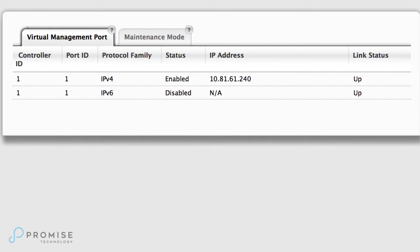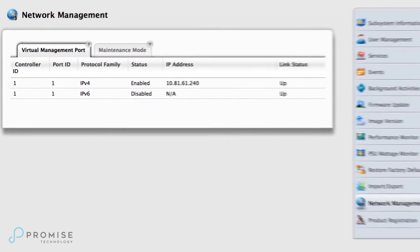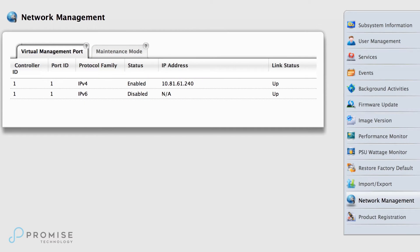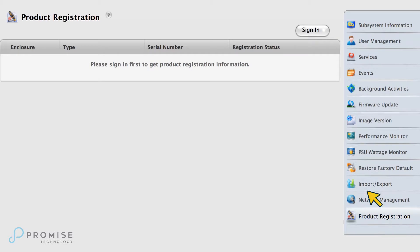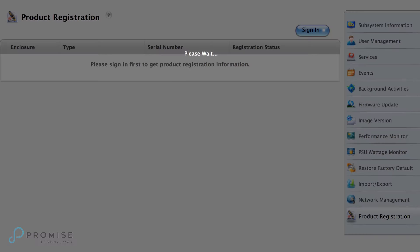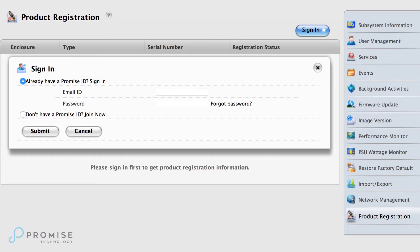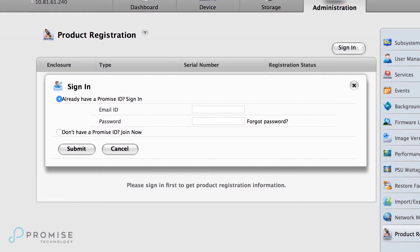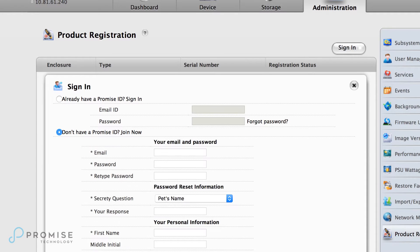Don't forget to update your computer network settings appropriately so you can access the newly defined IP addresses. Once you've configured your management ports, sign in and follow the steps to register your product. Note that if you don't have a Promise ID, you will need to create one first.